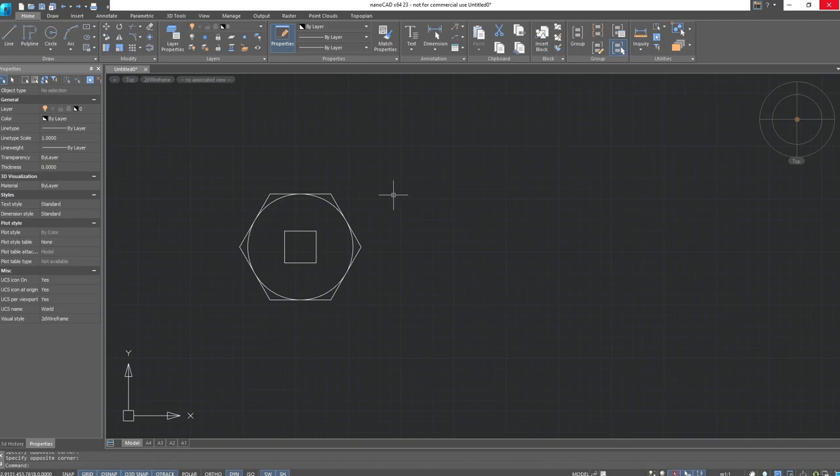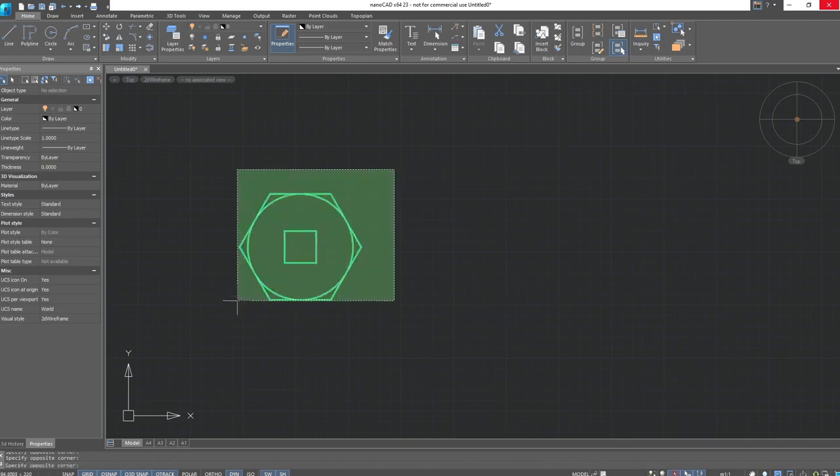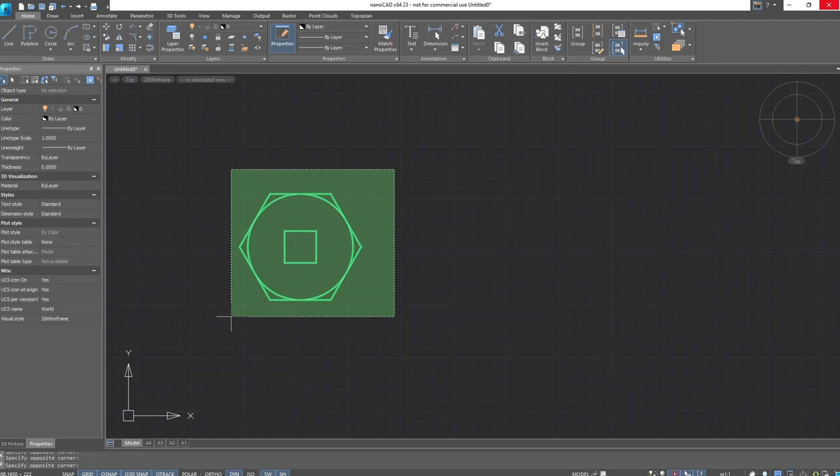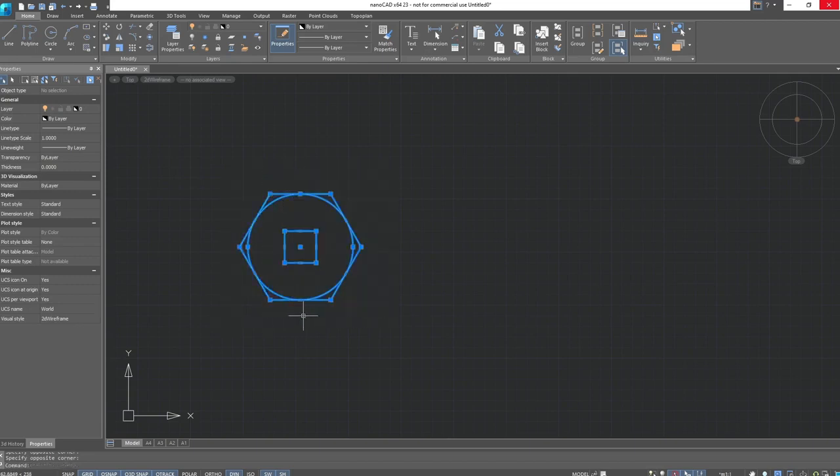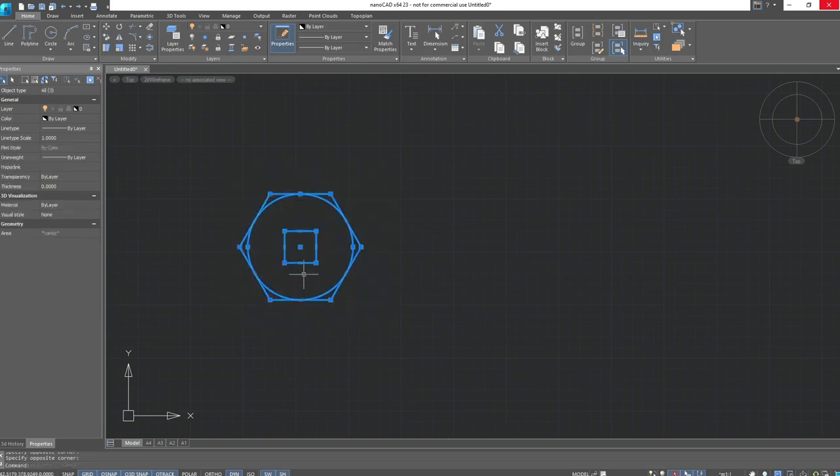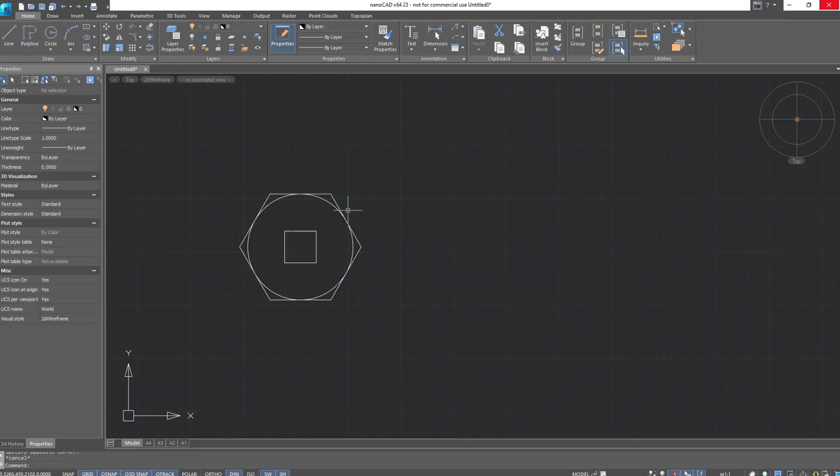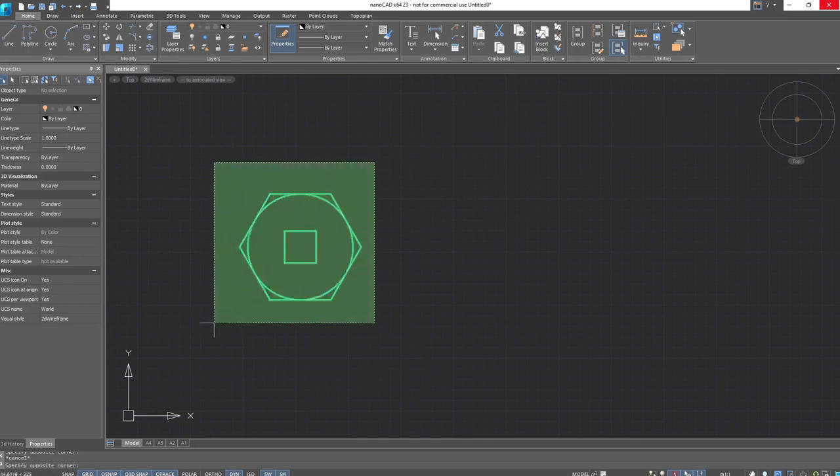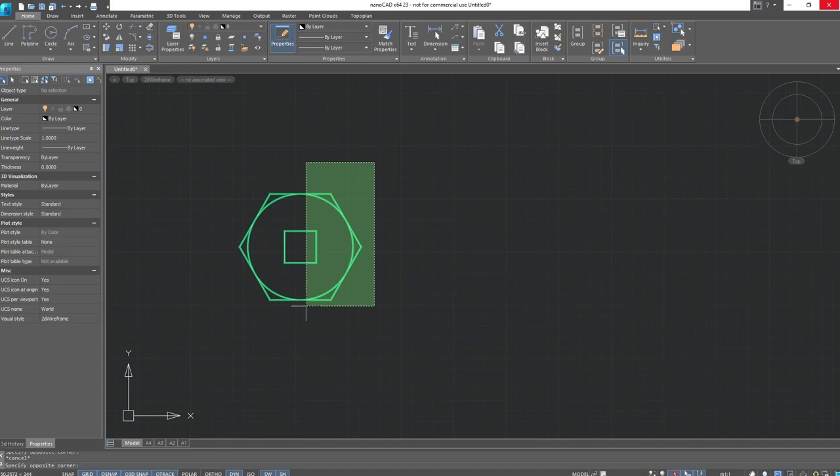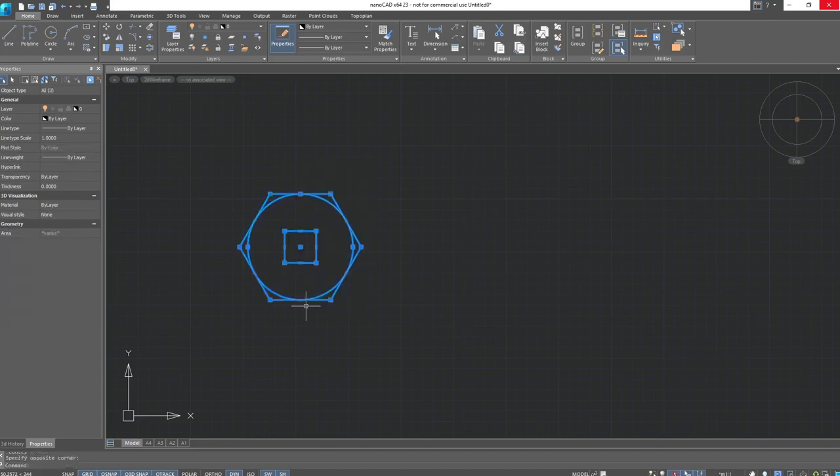The second is the crossing selection. It highlights the area. In green, it affects all objects that fall within the crossing area. Therefore, we don't need to select all the objects. You can select just a part, and they will all be under selection.